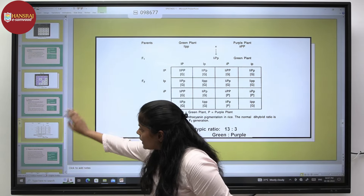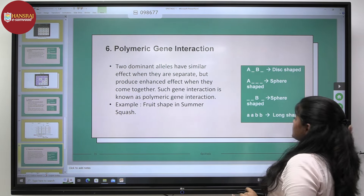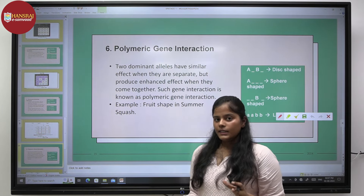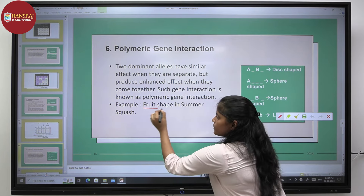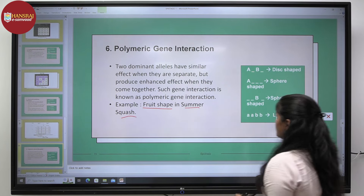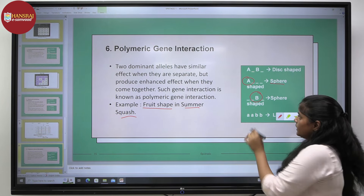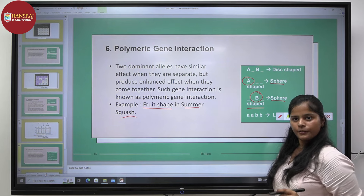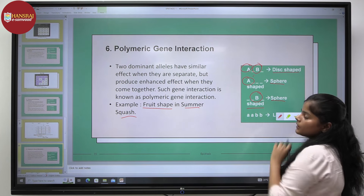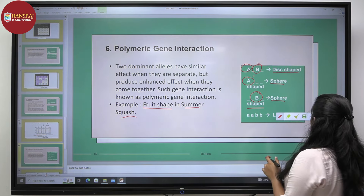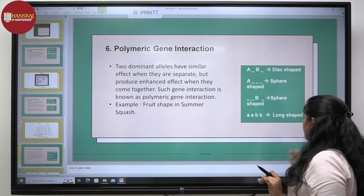Moving on to our last type of gene interaction: polymeric gene interaction. In this case, two alleles performing their actions separately have different effects. In the example of fruit shape in summer squash, when capital A works alone, it expresses a sphere-shaped phenotype. When capital B works alone, it also expresses a sphere-shaped phenotype. But when both are present together in the genotype, a disc-shaped fruit is formed. In a homozygous recessive condition for both, a long-shaped phenotype is expressed.